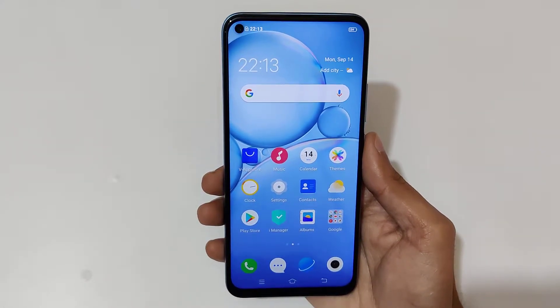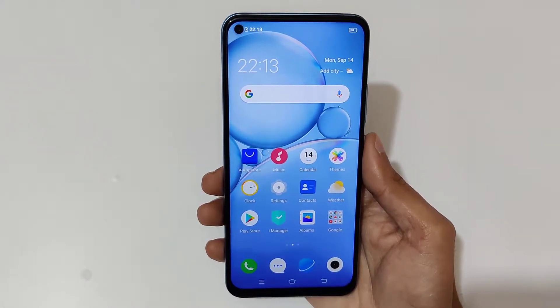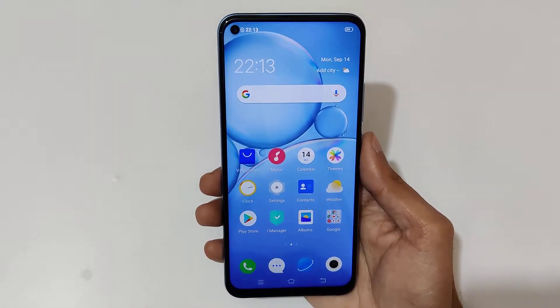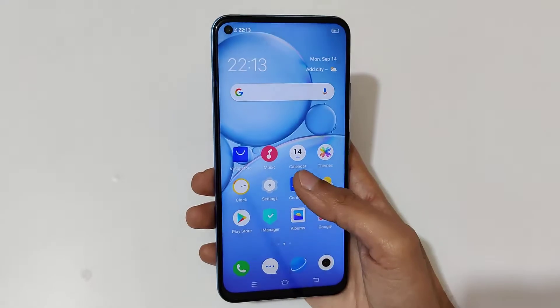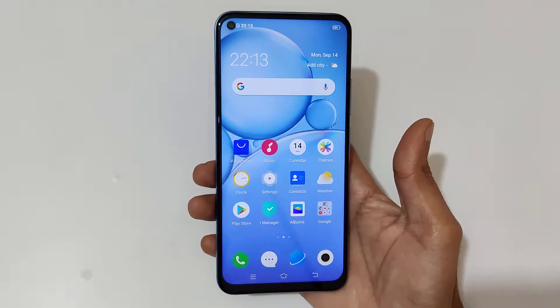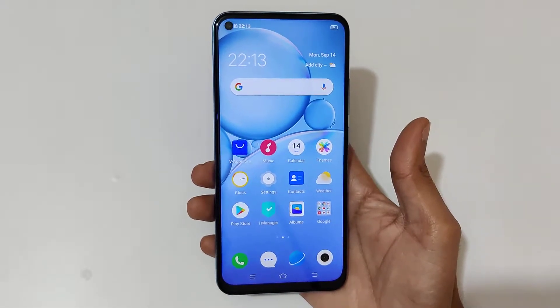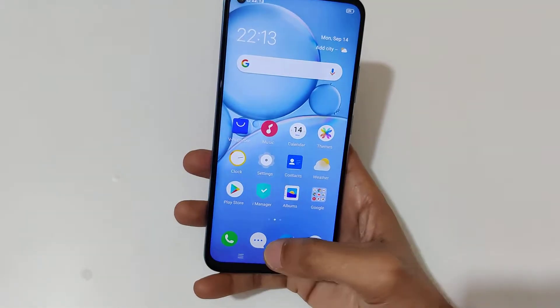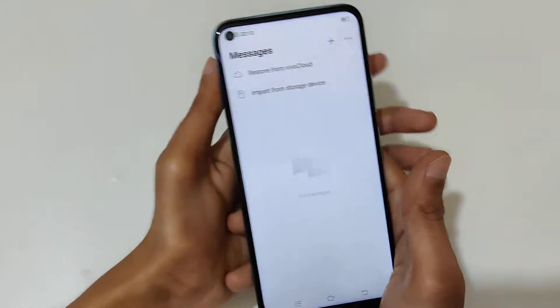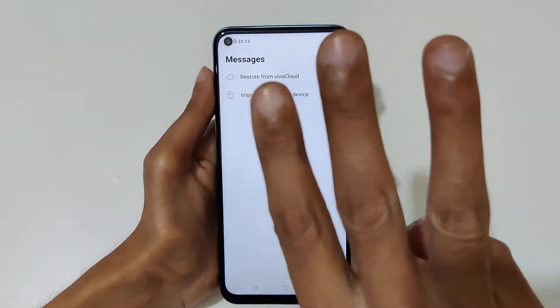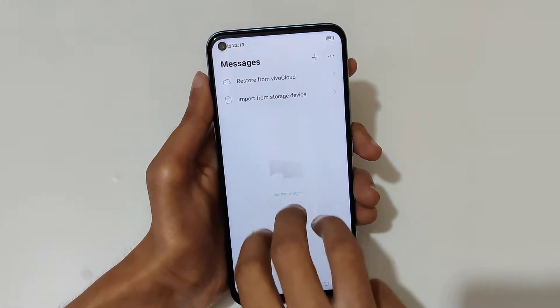Hey guys, welcome to my channel. In this video I'm going to show you how to use split screen mode in Vivo Y50 smartphone. For this, first open an application, then slide up your three fingers just like this to go into split screen mode.